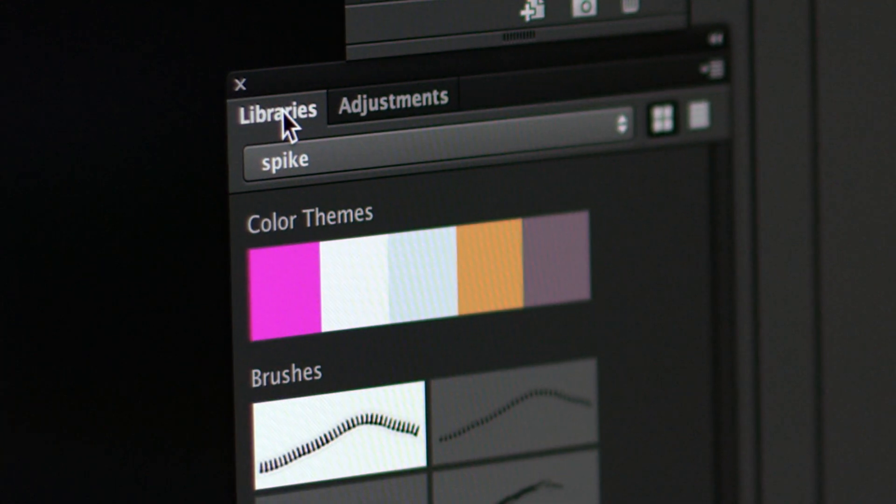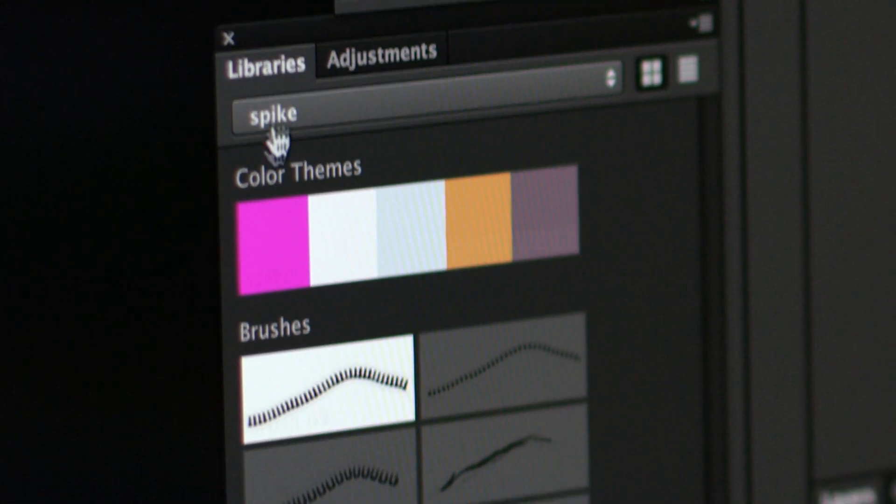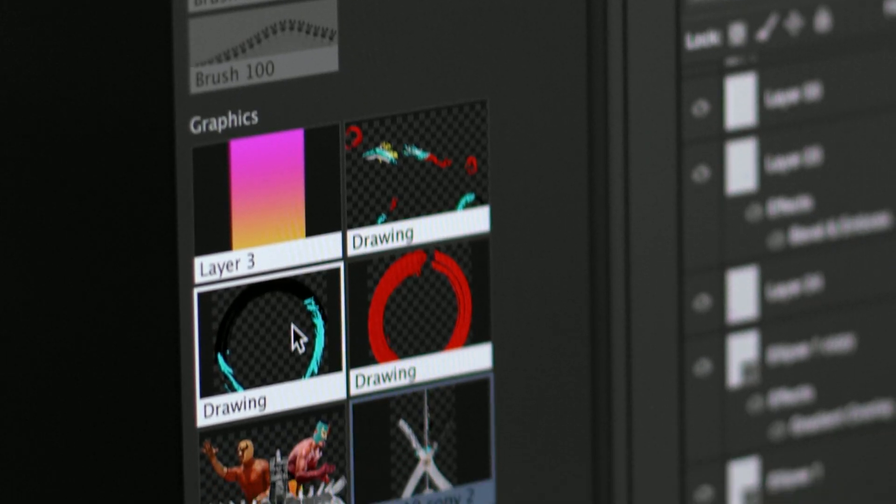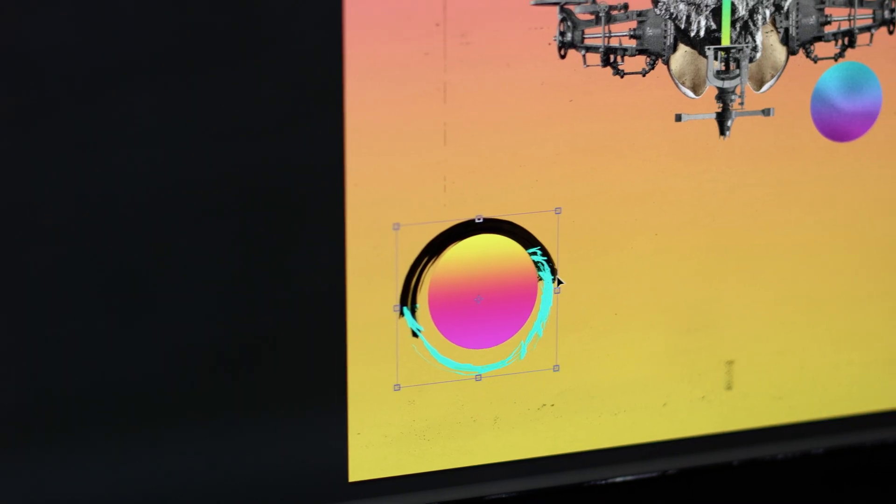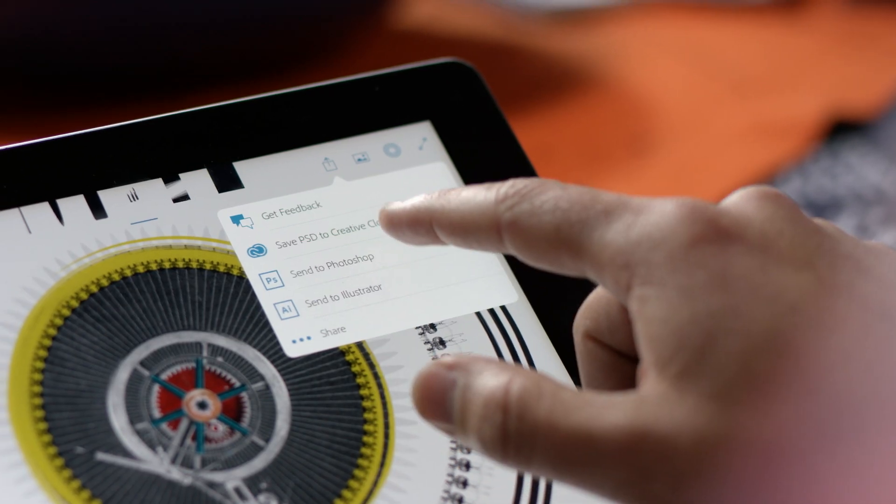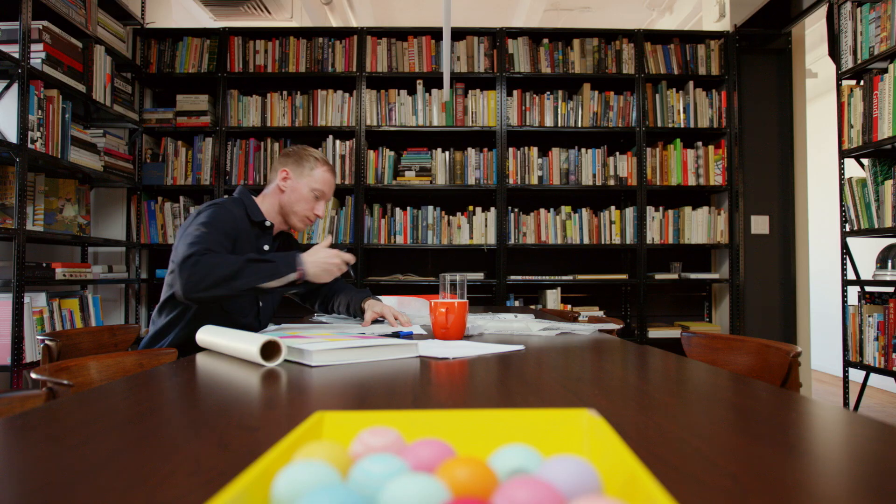And the new Adobe Creative Sync makes your assets available anywhere, so they instantly appear when you need them across your desktop, web, and mobile apps.